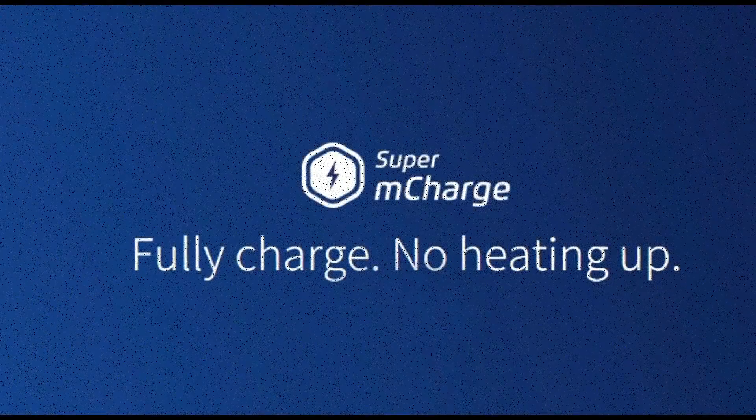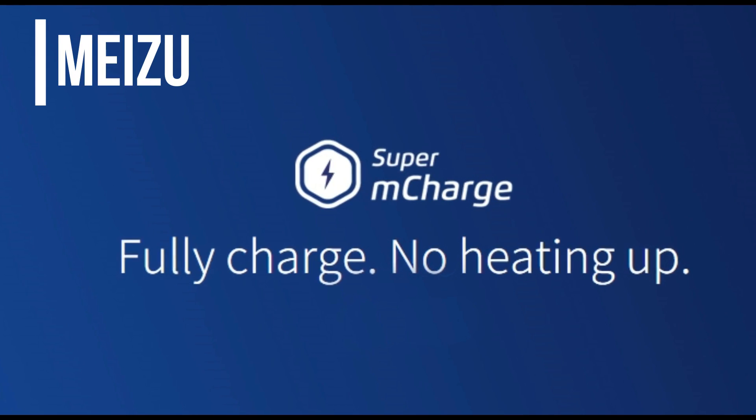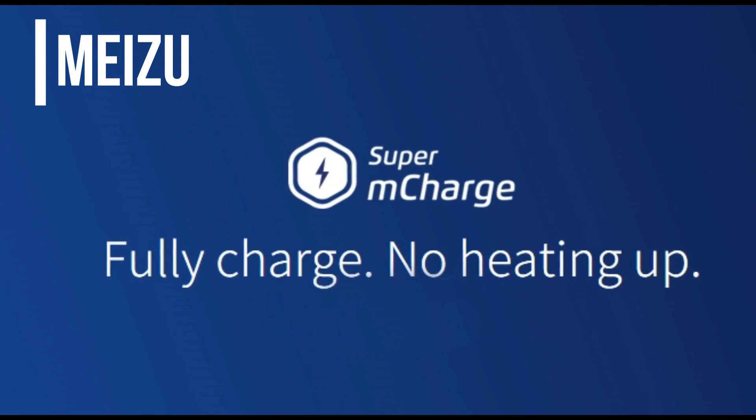Hello everyone, I'm Gogi from Gogi.in and here is exciting news from Meizu. The company today announced the Super M-Charge technology at MWC 2017.